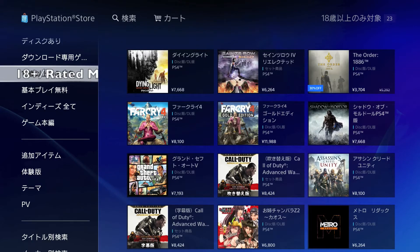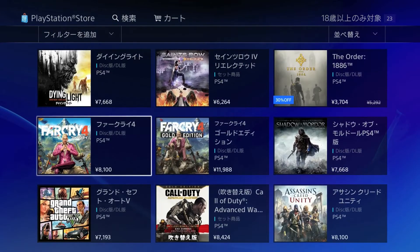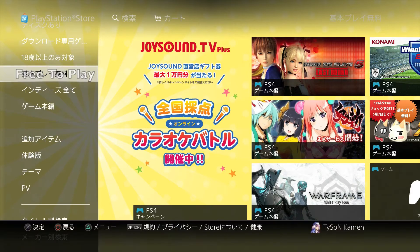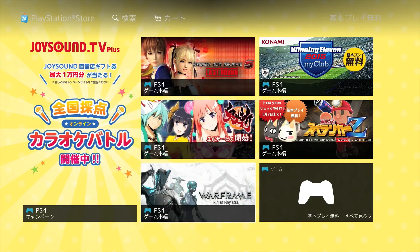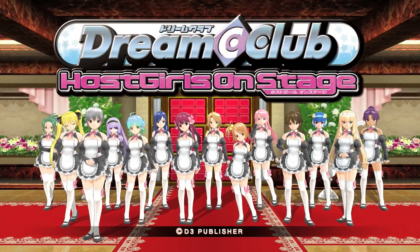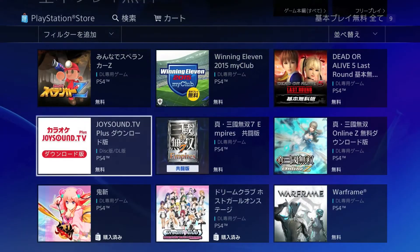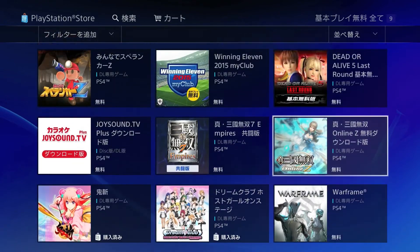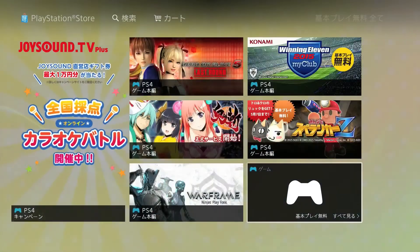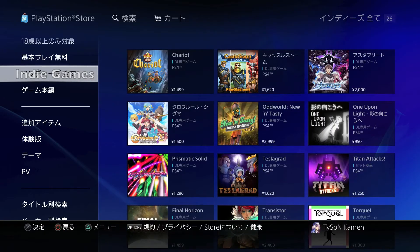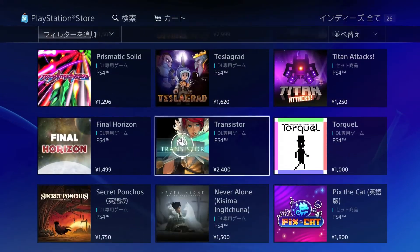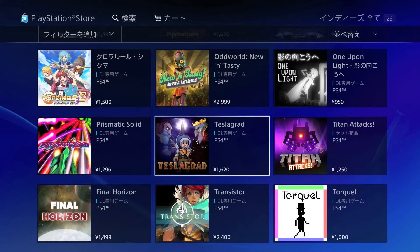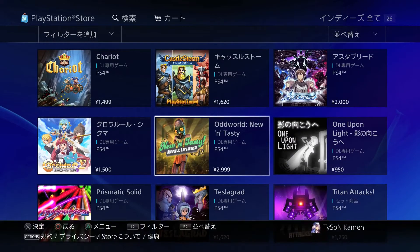This next bar is the 18-plus section — for us that's rated M for mature — which is all the adult games, or games everybody plays because who really follows the ESRB. Next is probably one you might be interested in the most: free-to-play games, like Dream Club Host Girls on Stage, which I have done a video on. Most of these are free-to-play titles or pay-to-play MMO-type things. After that is all indie games — titles like Transistor, Spelunky. No triple-A's here, just smaller well-crafted indie releases.